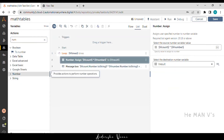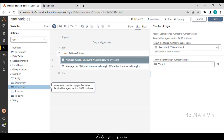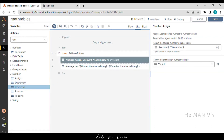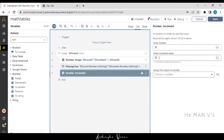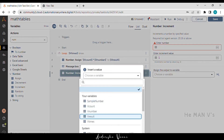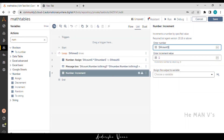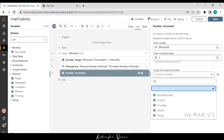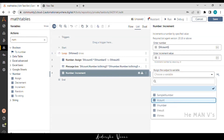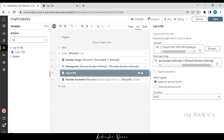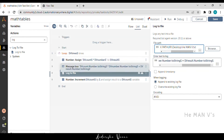Now we will use the increment action from the number package to increase the value of the vcount variable by 1, and again assign it to the vcount variable. Use the log to file action and select the path. Copy the same content from the message box into the enter text to log section of the log to file action.